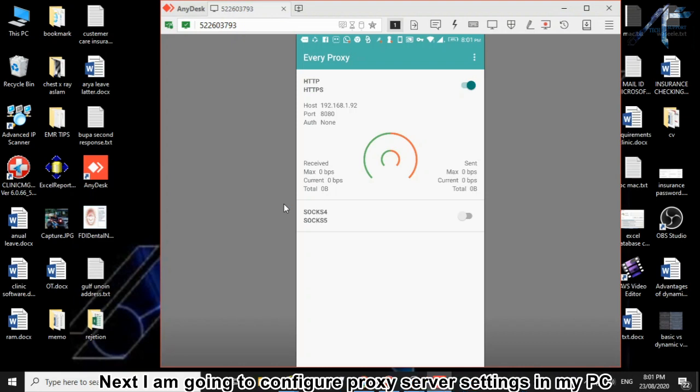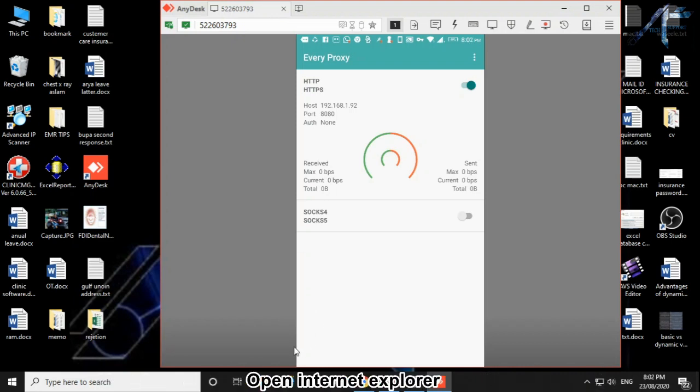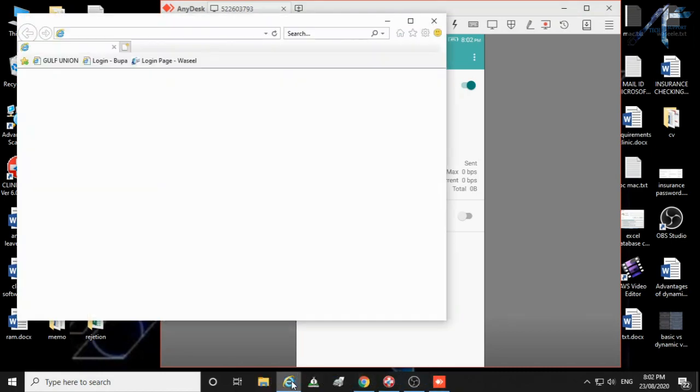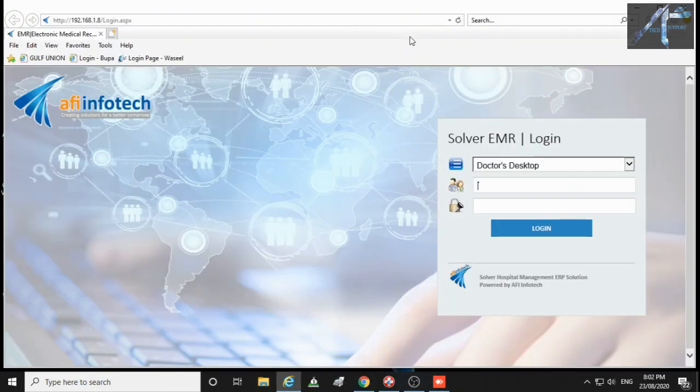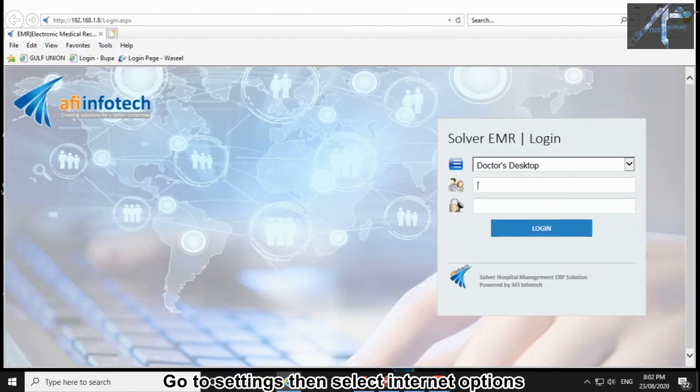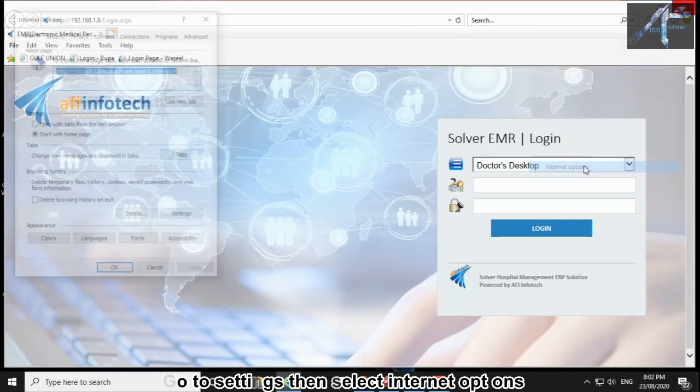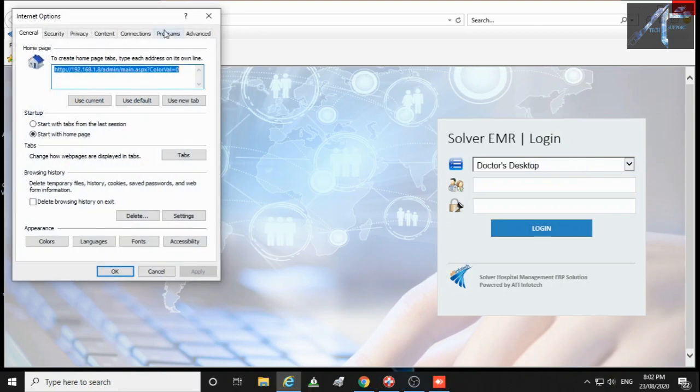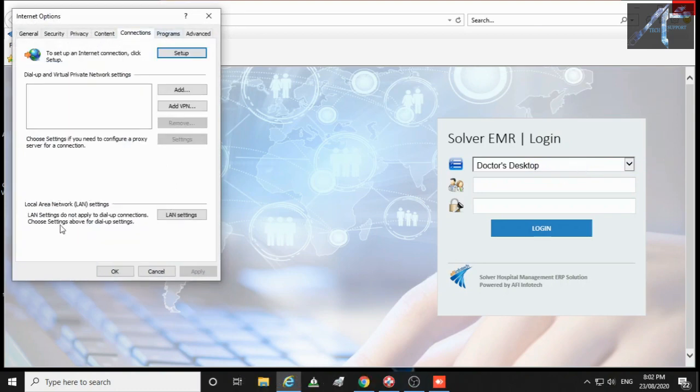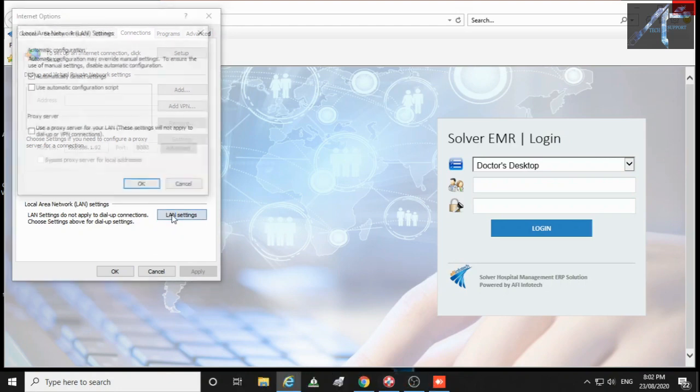Next I am going to configure proxy server settings in my PC. Open Internet Explorer. Go to settings then select Internet Options. Then select Connections. Then click LAN Settings.